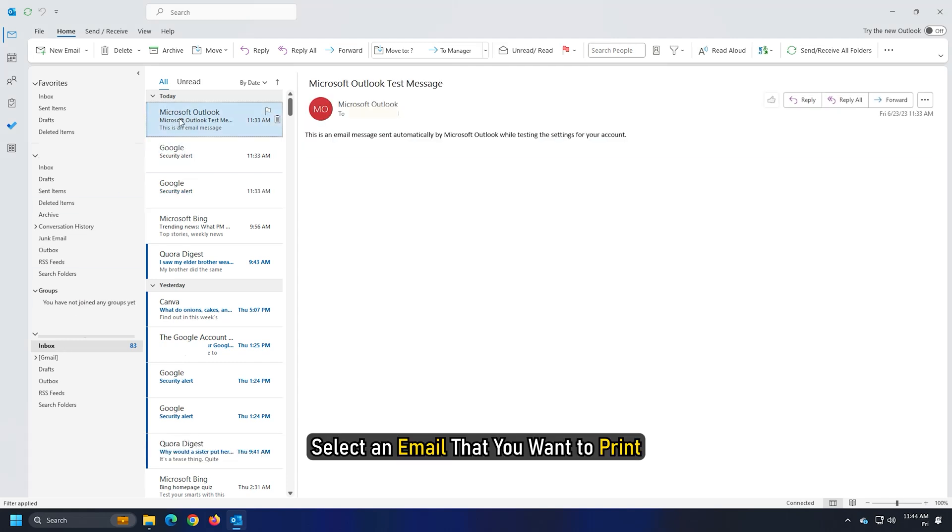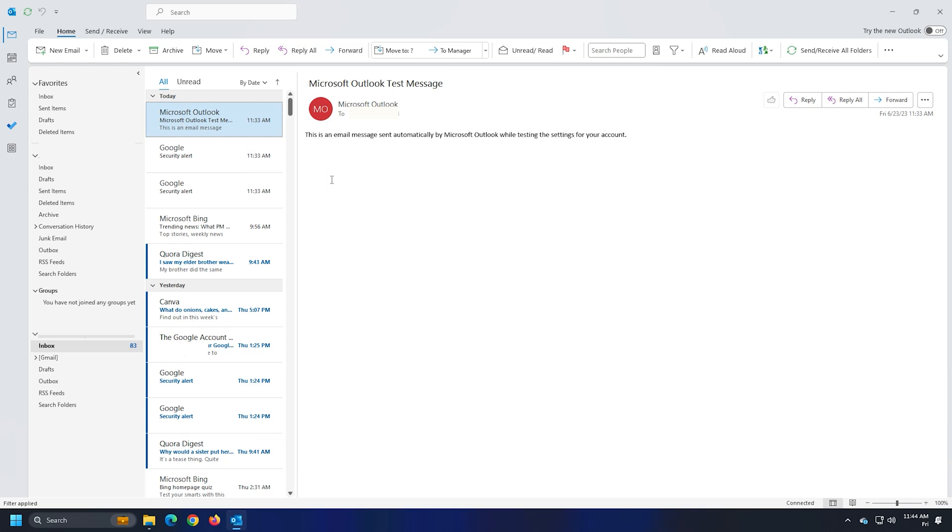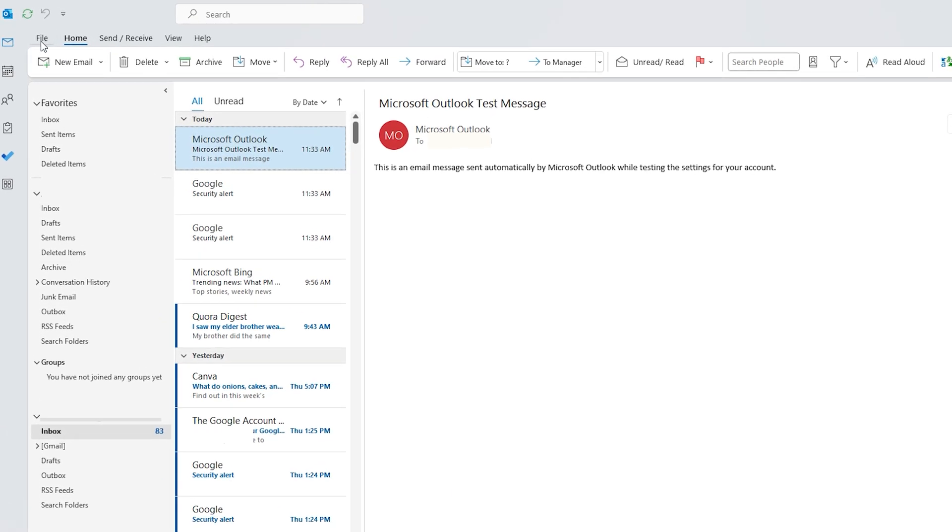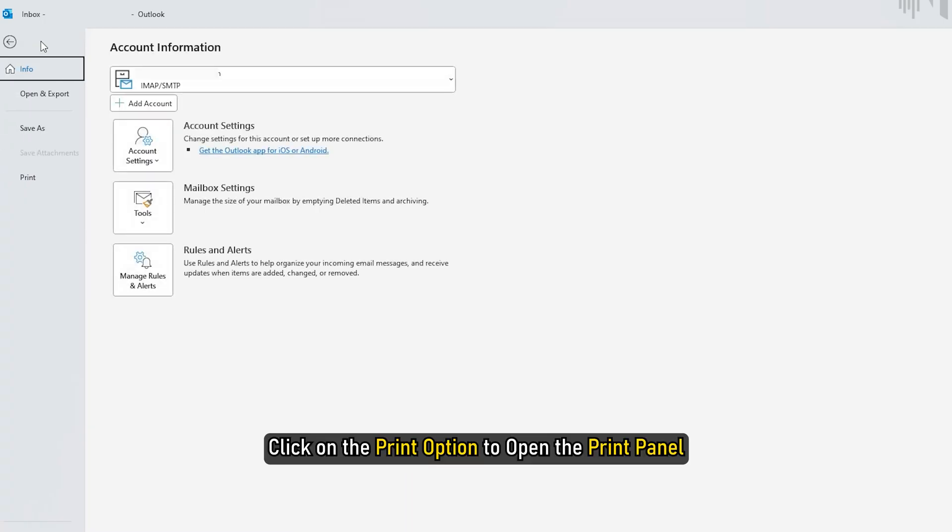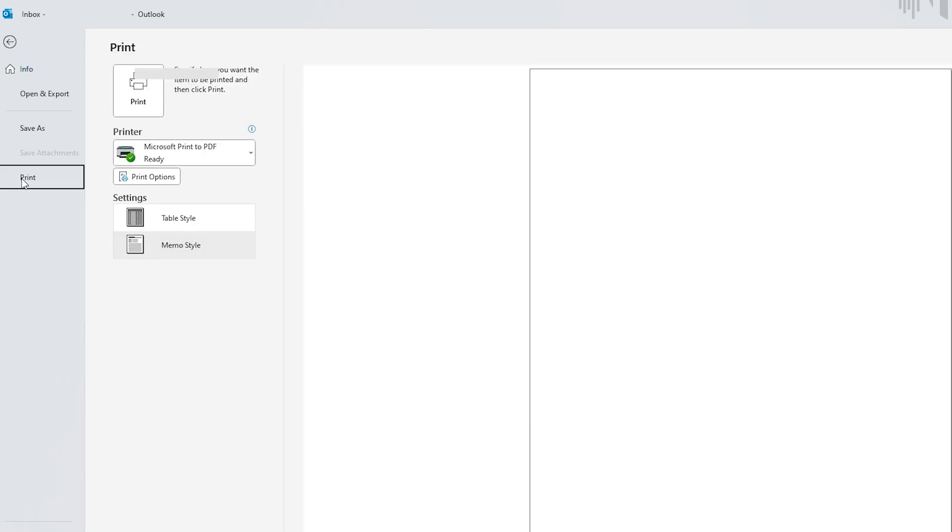Select an email that you want to print. You can also select multiple emails for printing. Click on the File menu. Click on the Print option to open the Print panel. Or else, use the global hotkey Ctrl plus P.